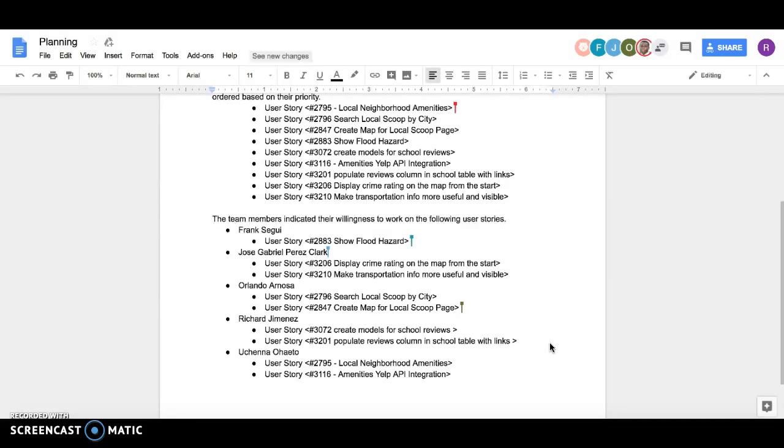And also on user story 3210, which is going to make transportation info more useful and visible.